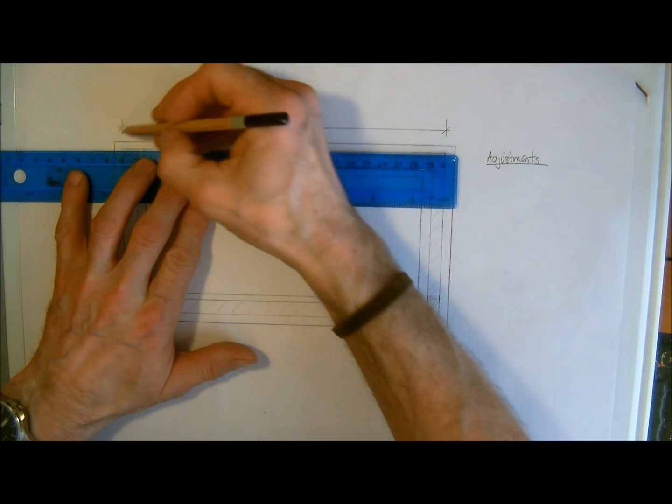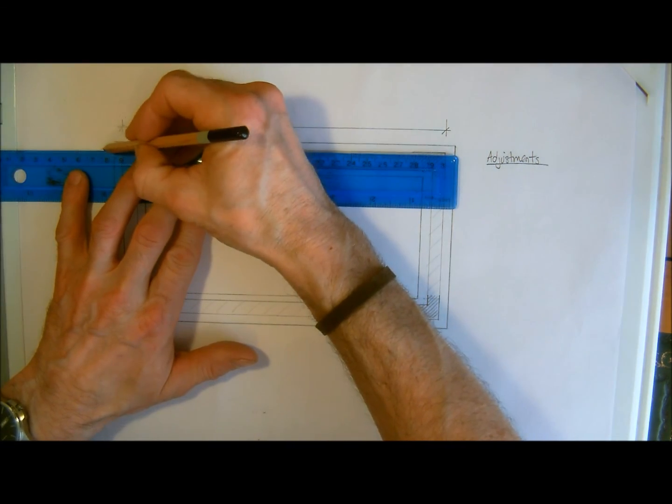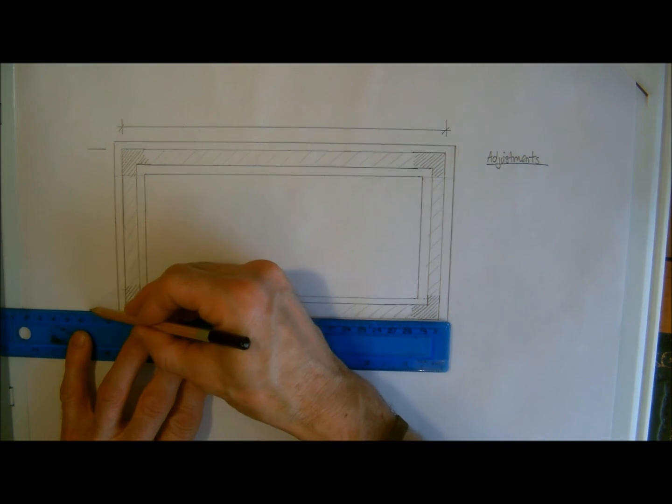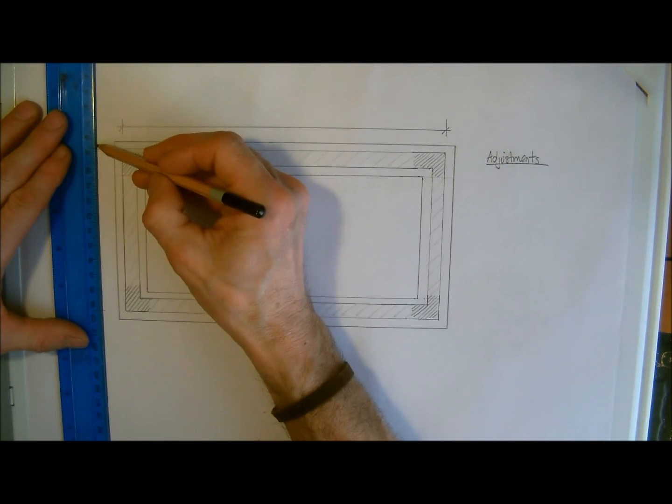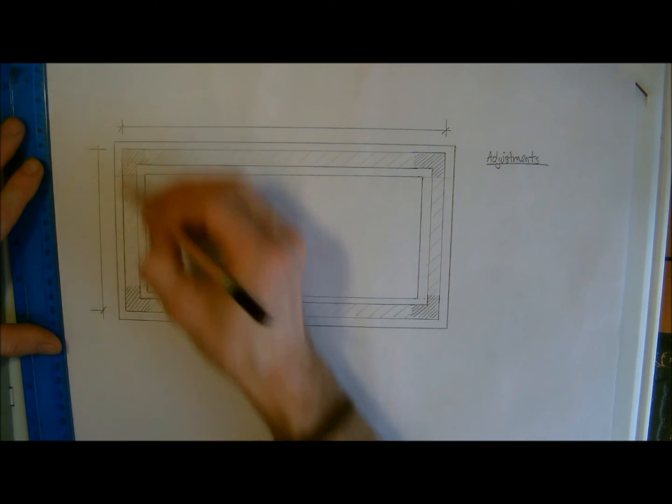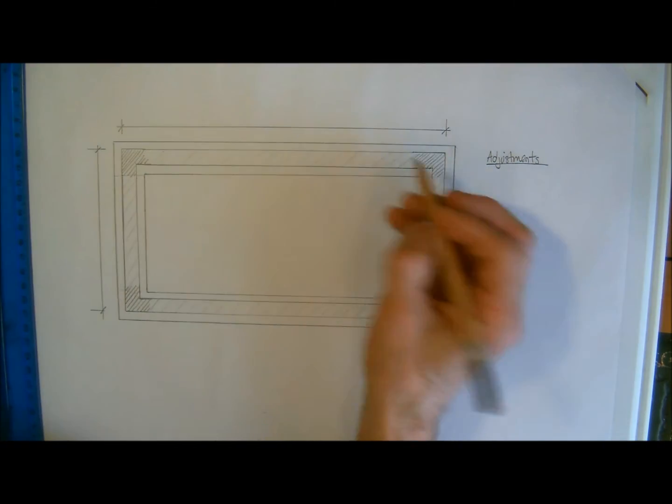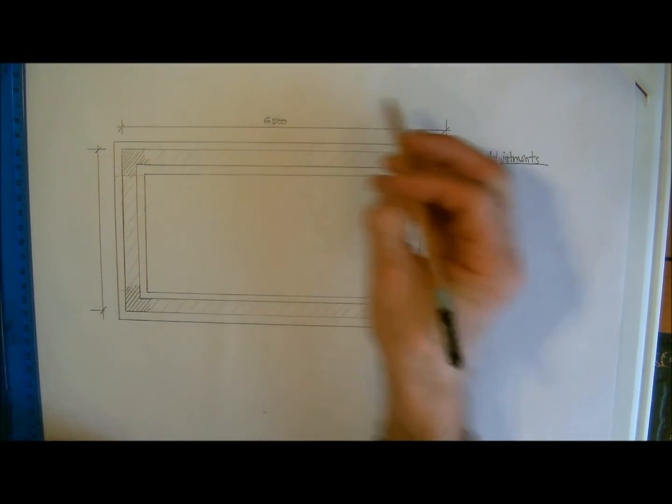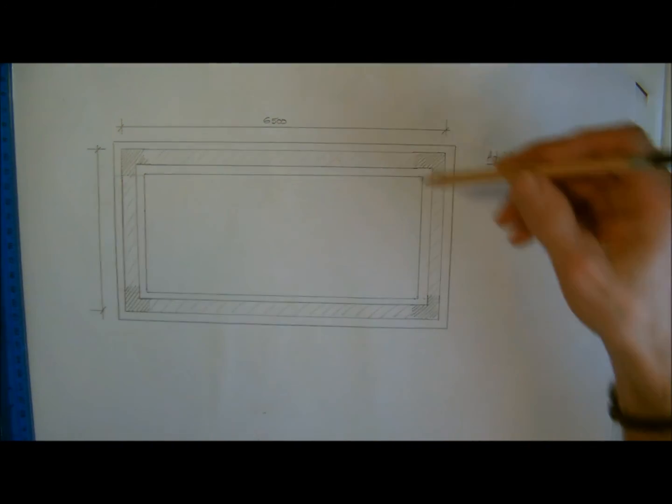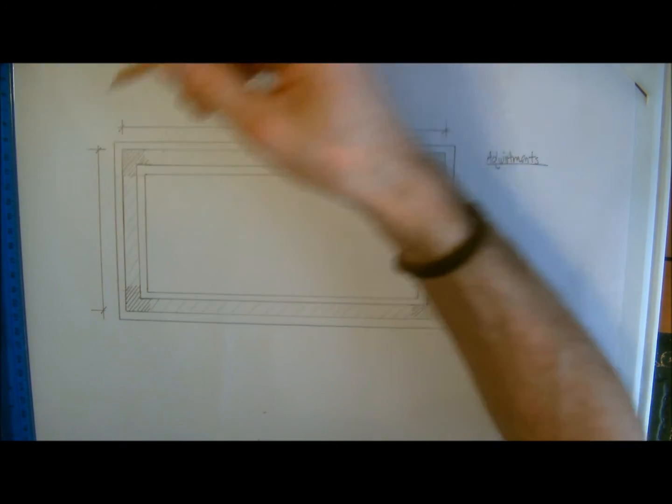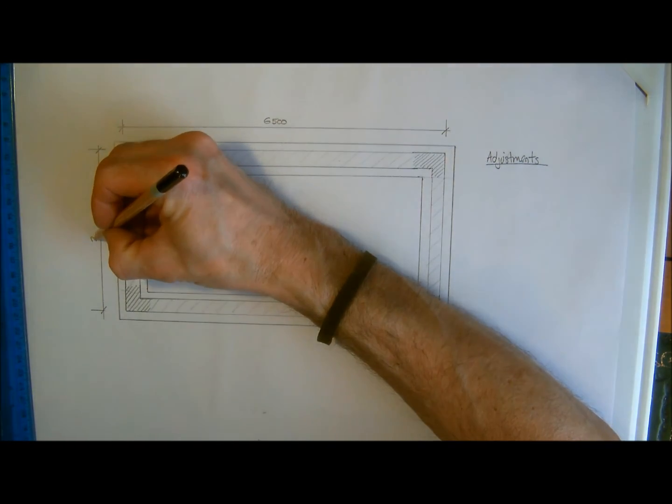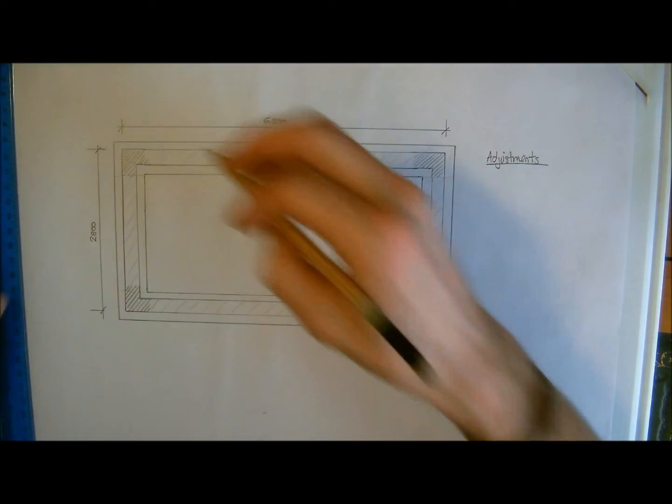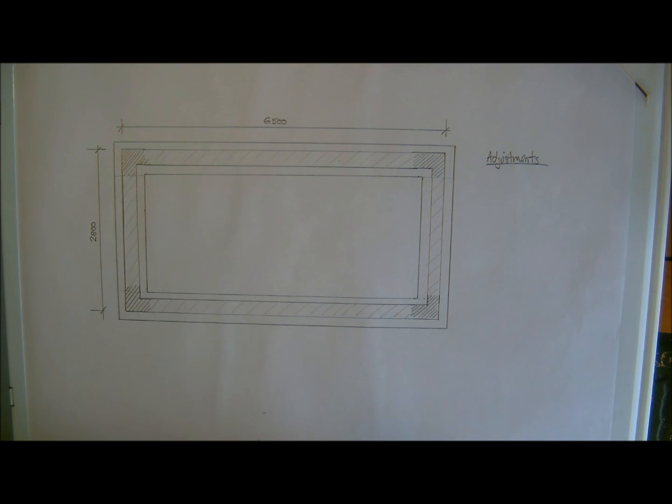So again, I'm going to do the length and the width of this small building, and I'm going to say that we will have this 6500 or 6.5 metres, and proportionally I'm going to say this is going to be 2.8, so 2800 millimetres.